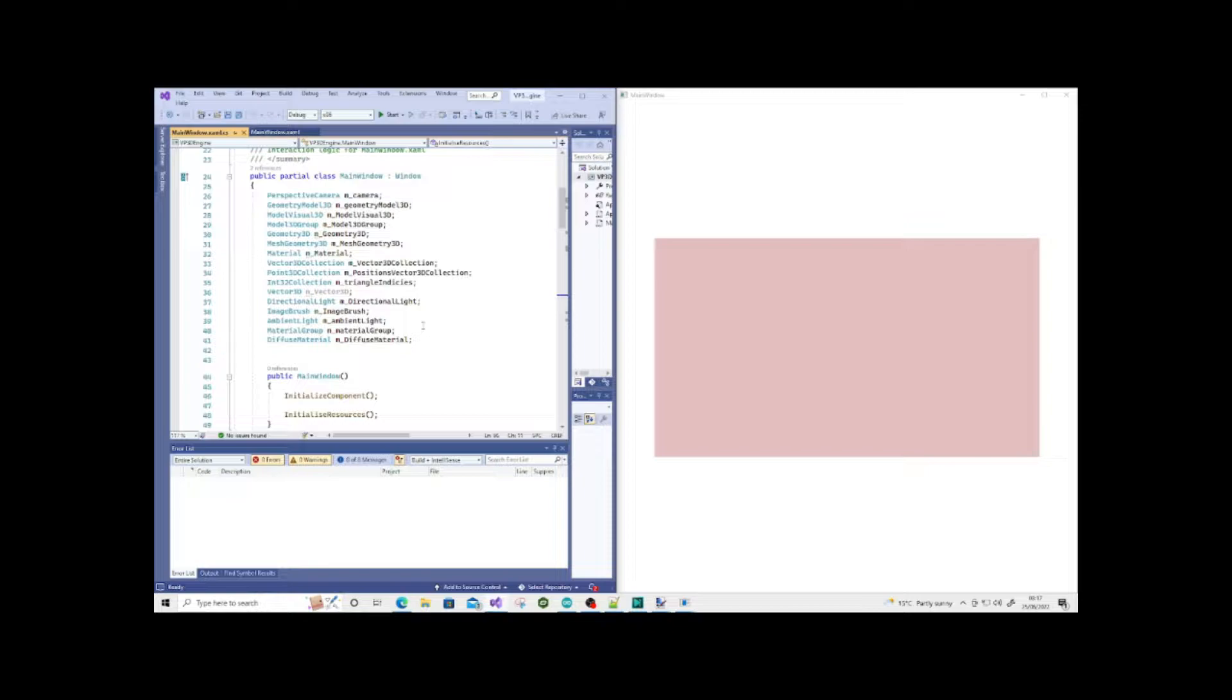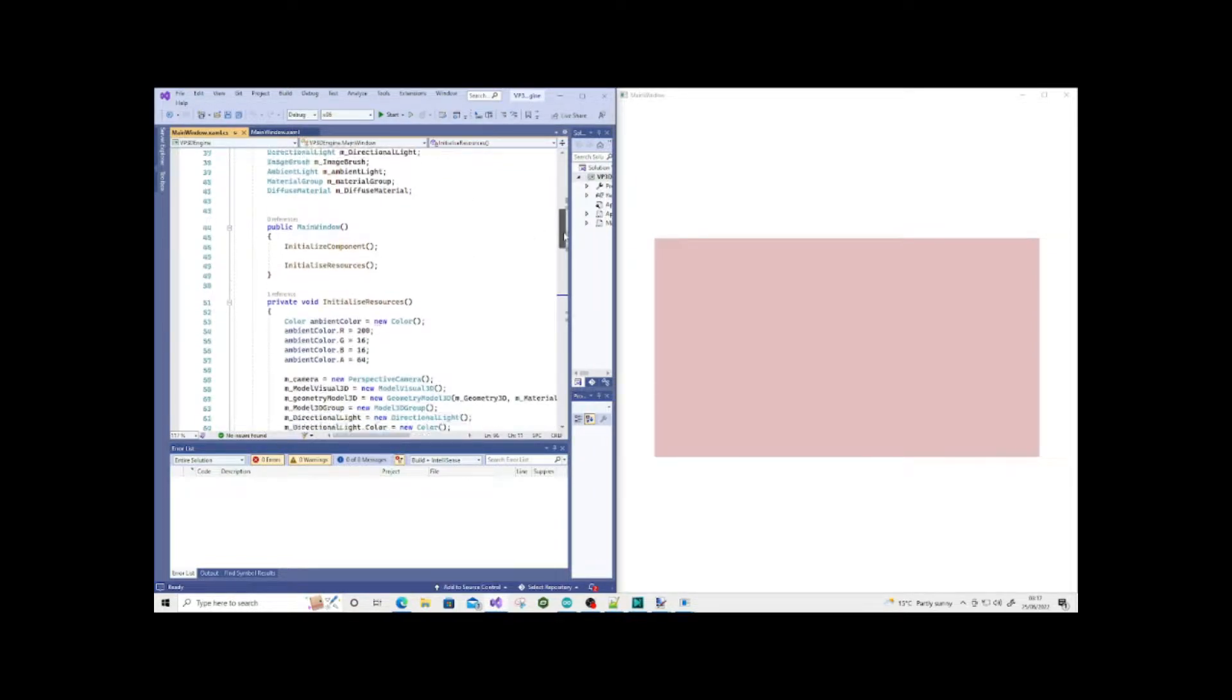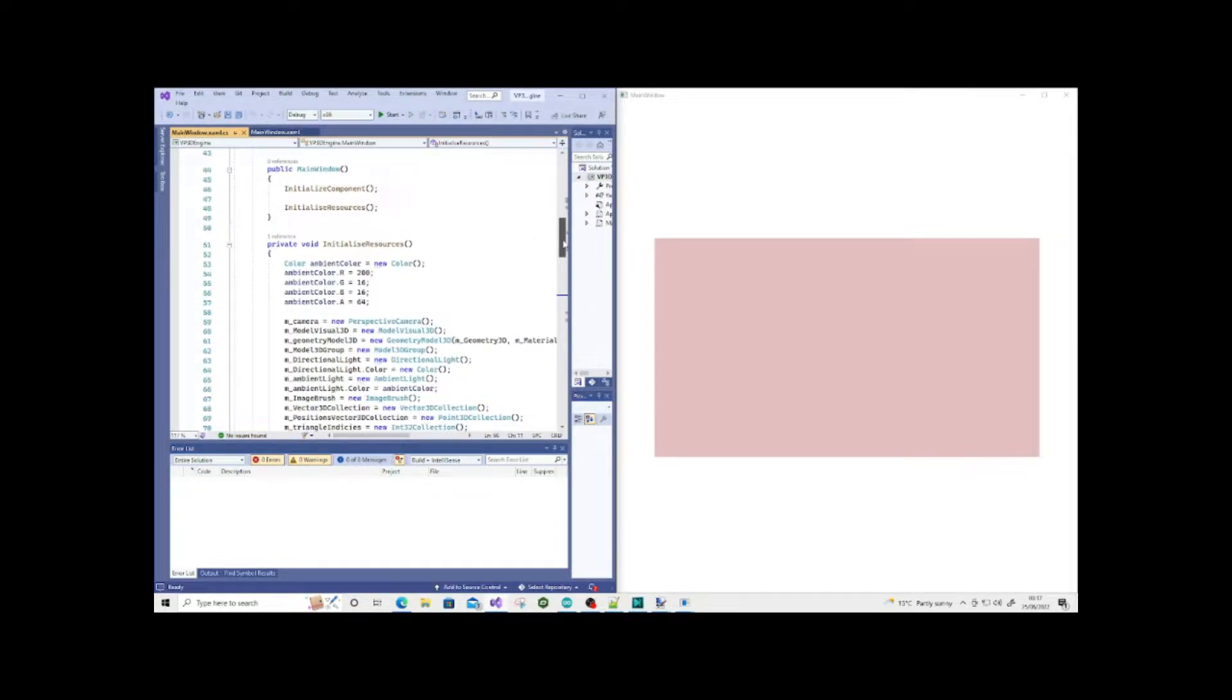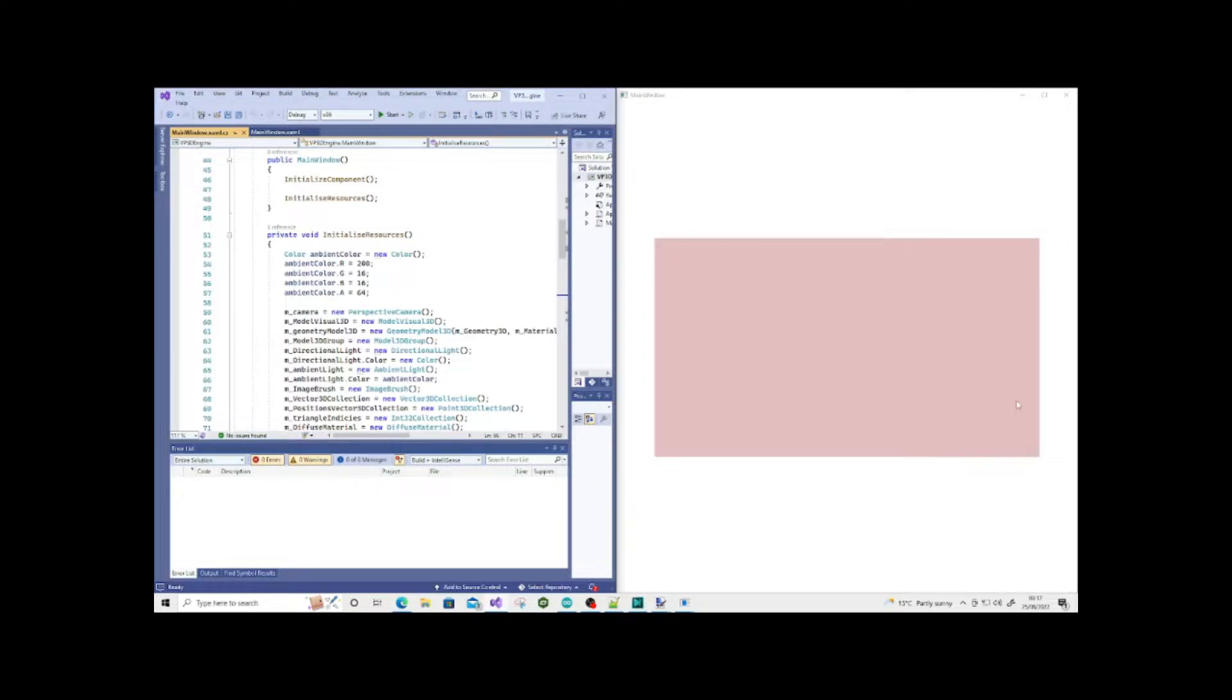So let's get straight into this video. As you can see on the right and left, I have a program here that I wrote in C# using Viewport3D. It simply outputs this pale red rectangle onto the screen.